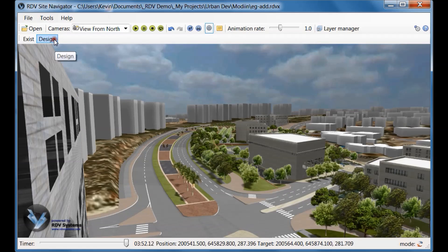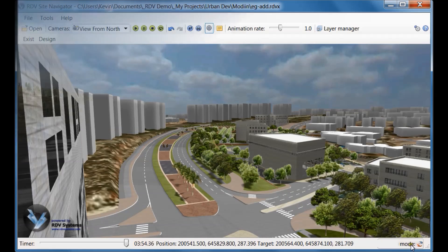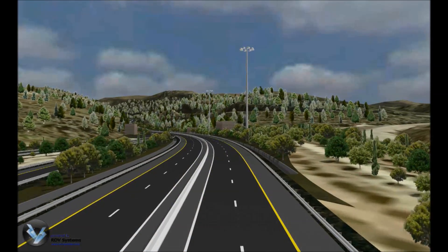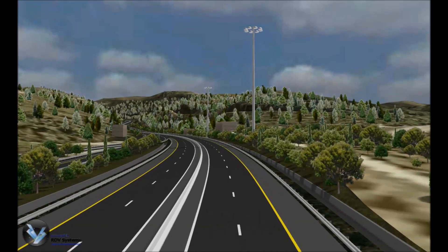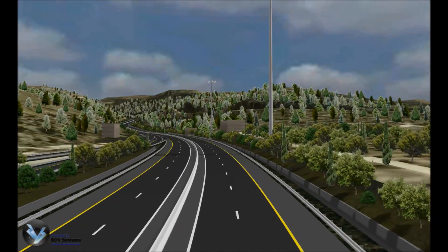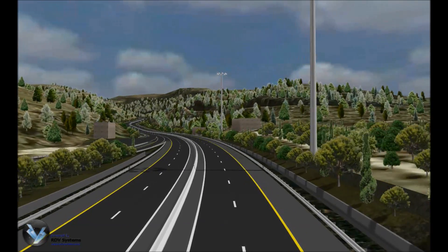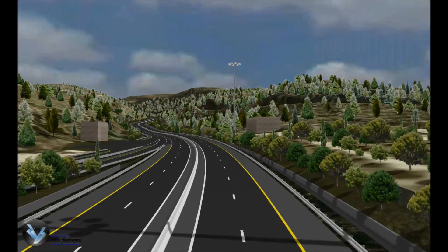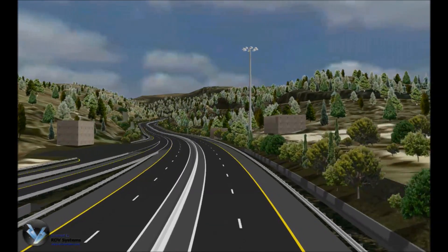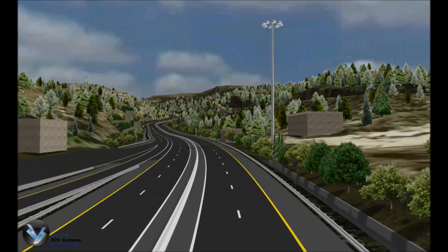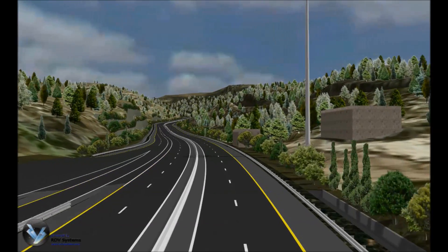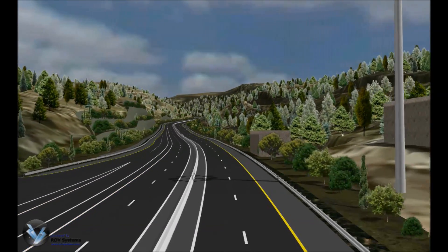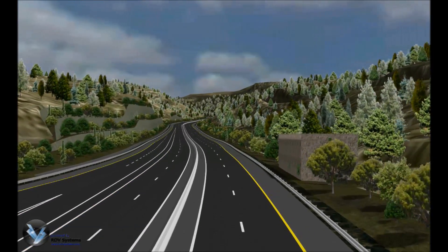RDV models are created far more quickly and at a much lower cost than traditional rendering and video production methods, making it feasible to use on projects of any size — small or large — and to keep the models up-to-date as the projects develop.